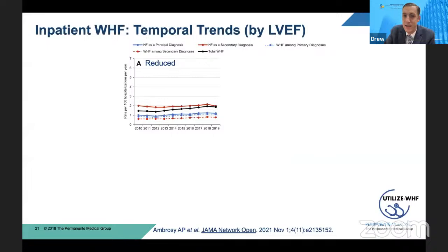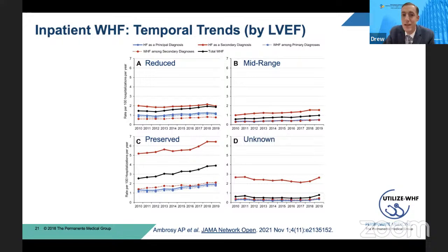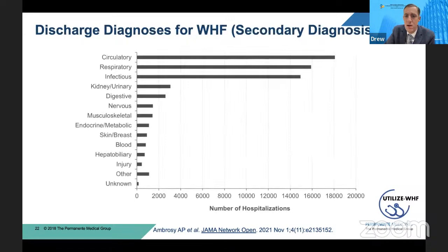We also looked at these data based on left ventricular ejection fraction — reduced, mid-range, preserved, and unknown EF. The trends are quite clear: hospitalizations are relatively flat across all EF categories except for the HFpEF patients, where you can see a solid black line increasing quite nicely. The increase in the burden of hospitalizations for worsening heart failure is really being driven by our HFpEF patients. This is similar to what other groups have reported, but perhaps a little more dramatic, since as an integrated health system we're able to keep quite close track of our HFpEF patients across different clinical settings.